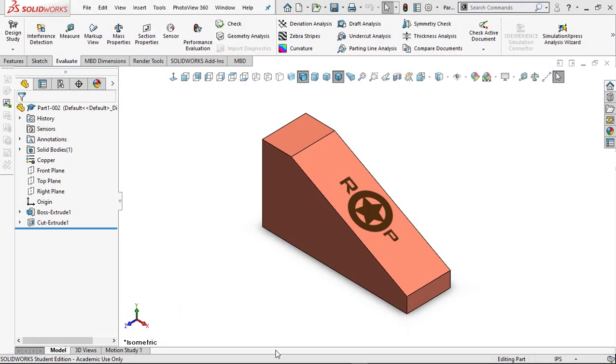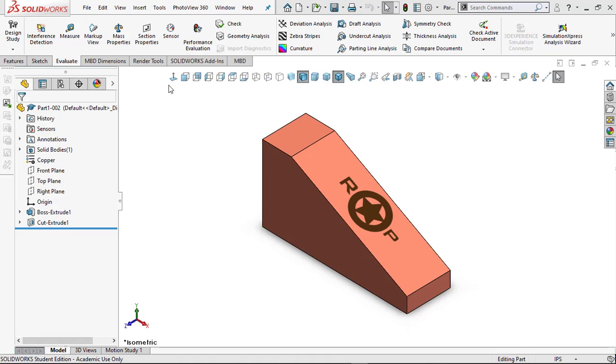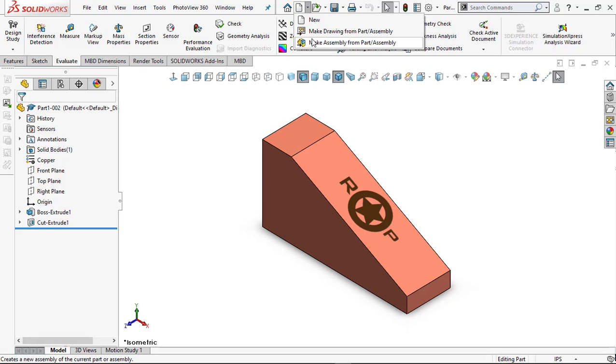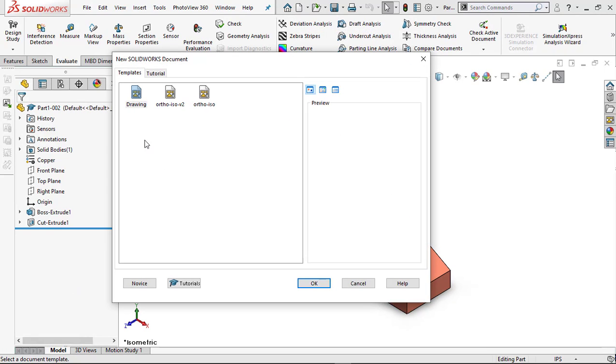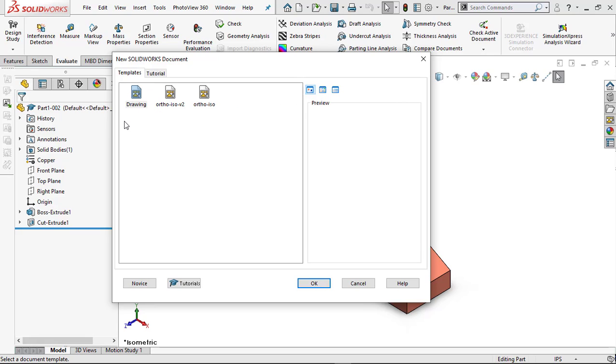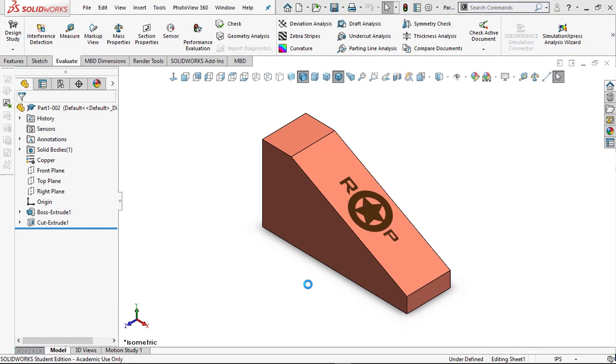Alright, we're going to create that drawing again and make sure we understand how to use the custom template we created for this part. We're going to create a new drawing. It automatically shows your standard default new drawing and highlights it, but we created this custom one so we're going to use it as well.